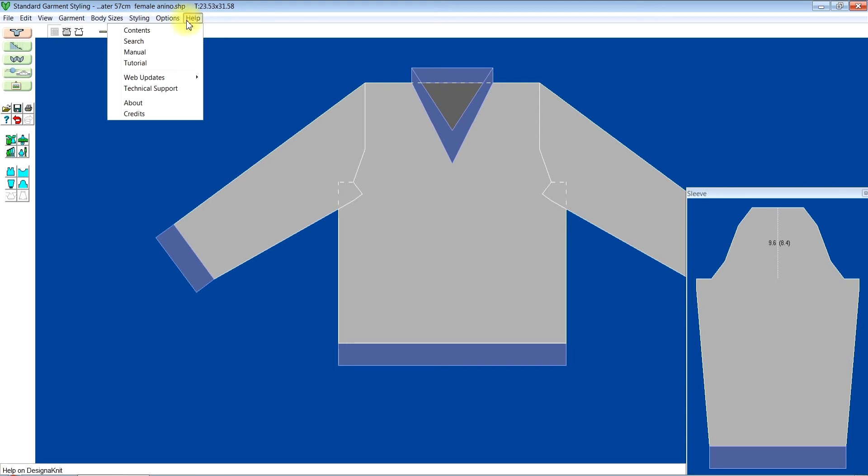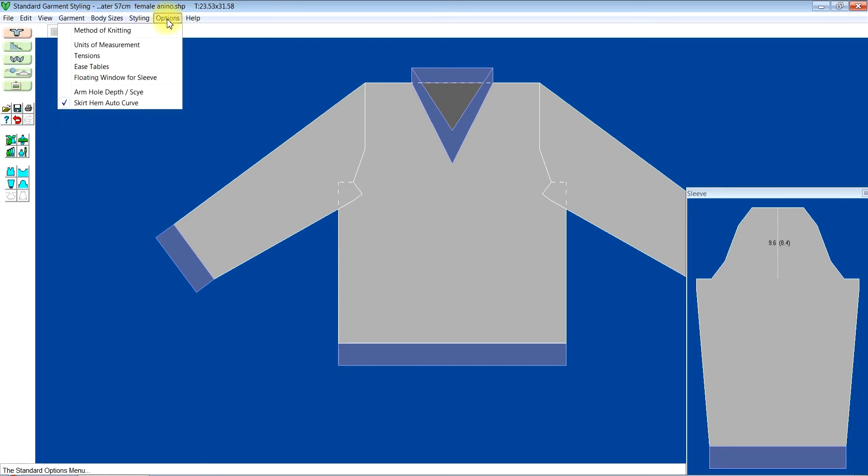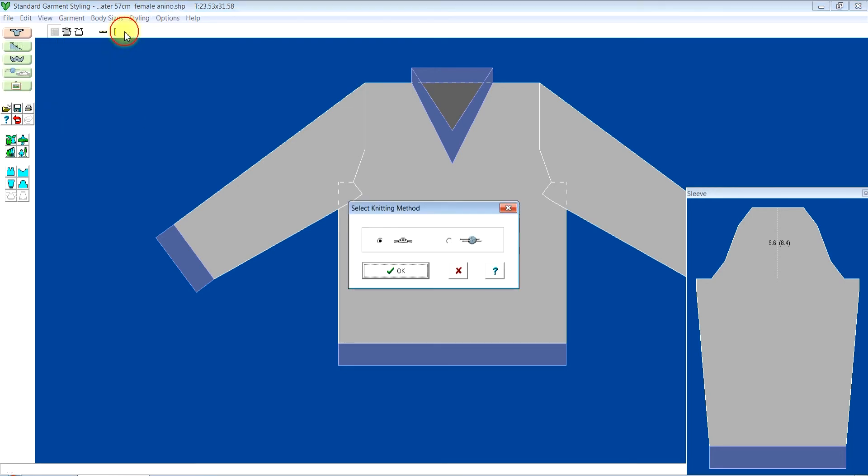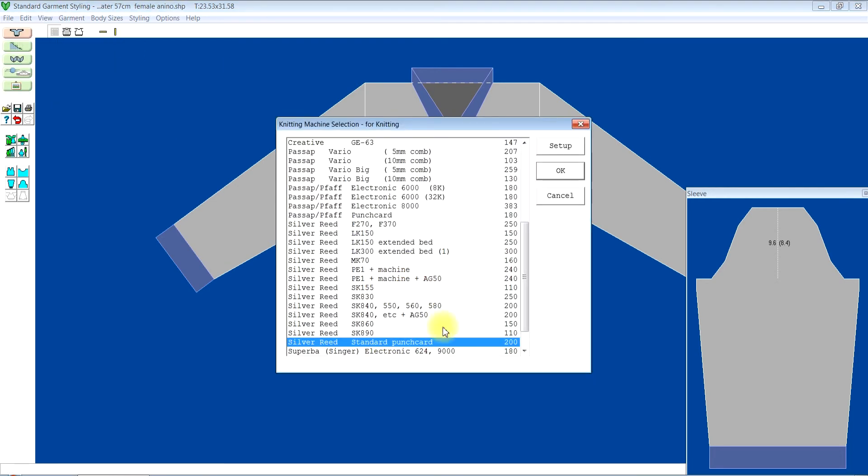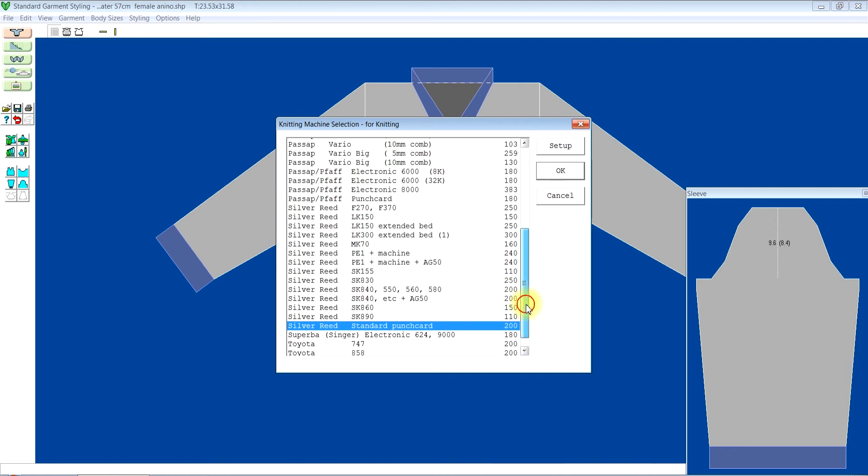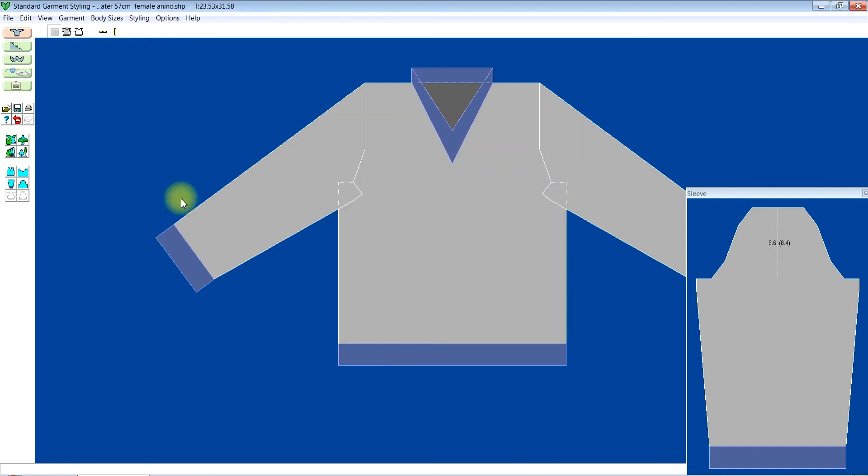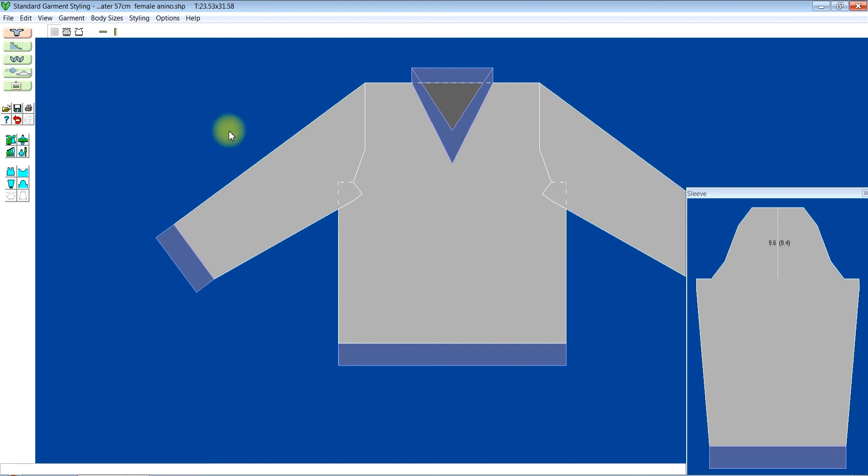So let me alter my knitting machine. I'll go to option method of knitting, click OK. And this one is for the LK150, so I'll just click LK150, locate it and click OK. I can just click on save for it to save.